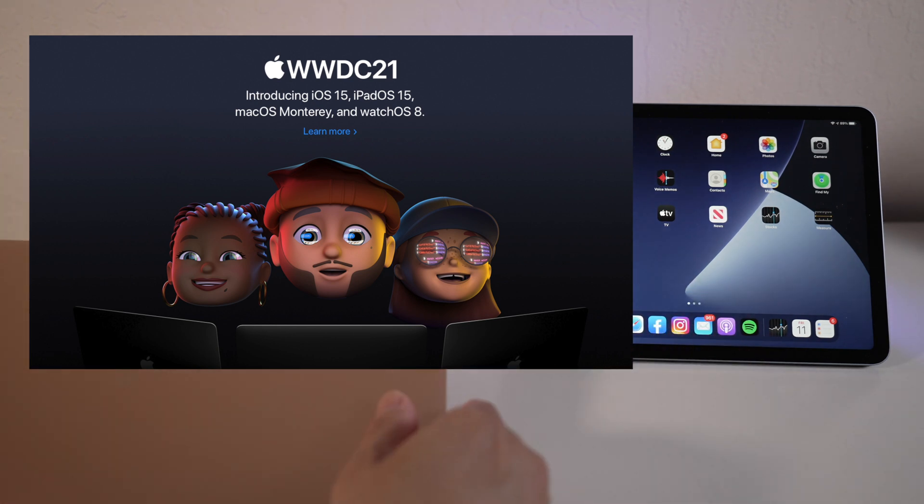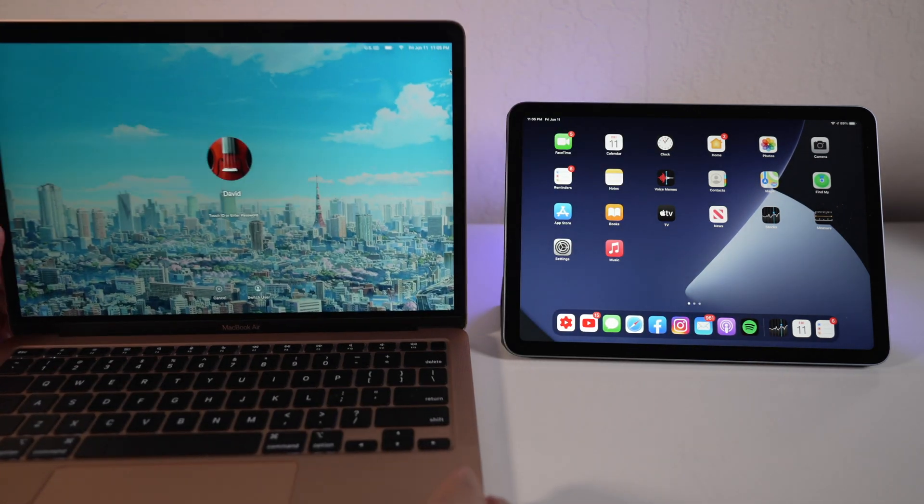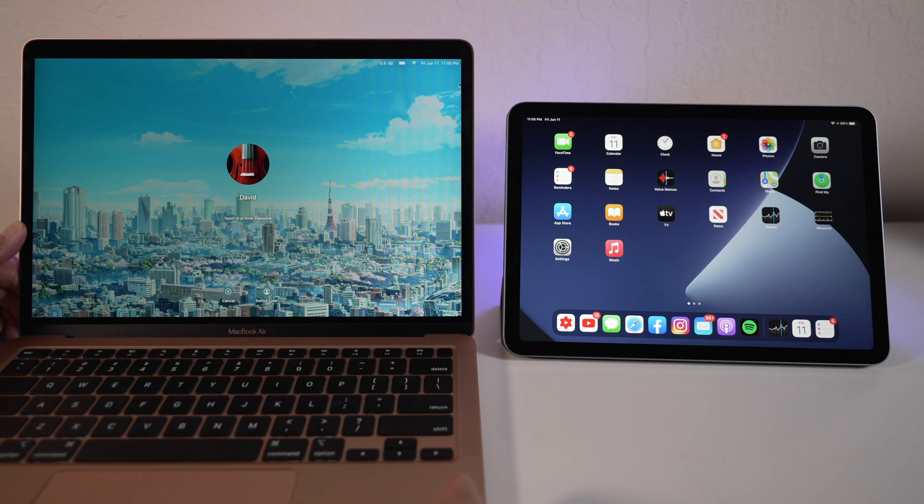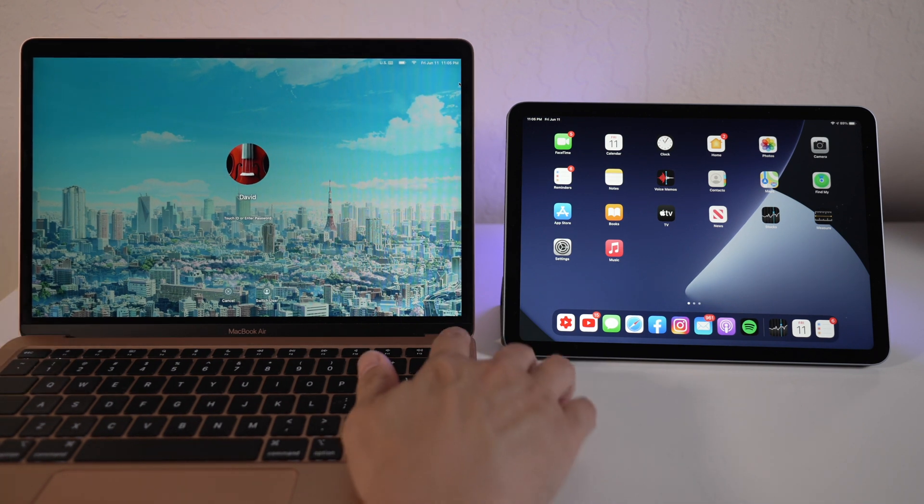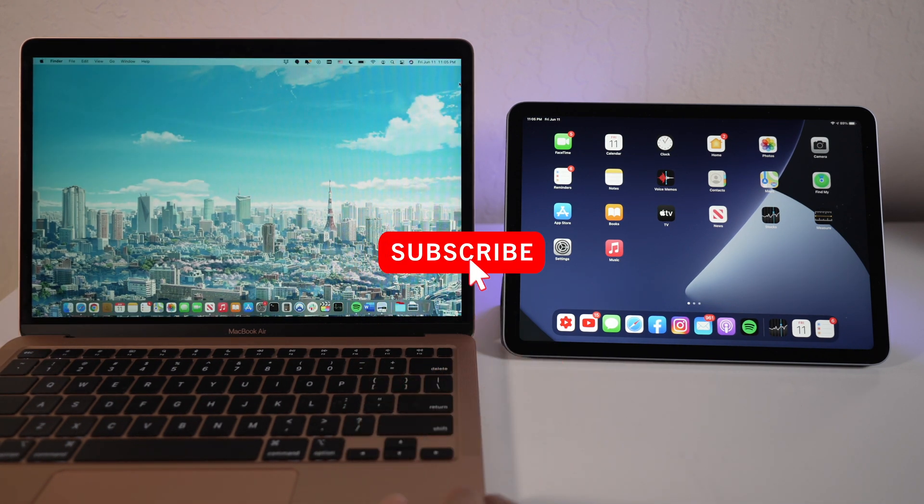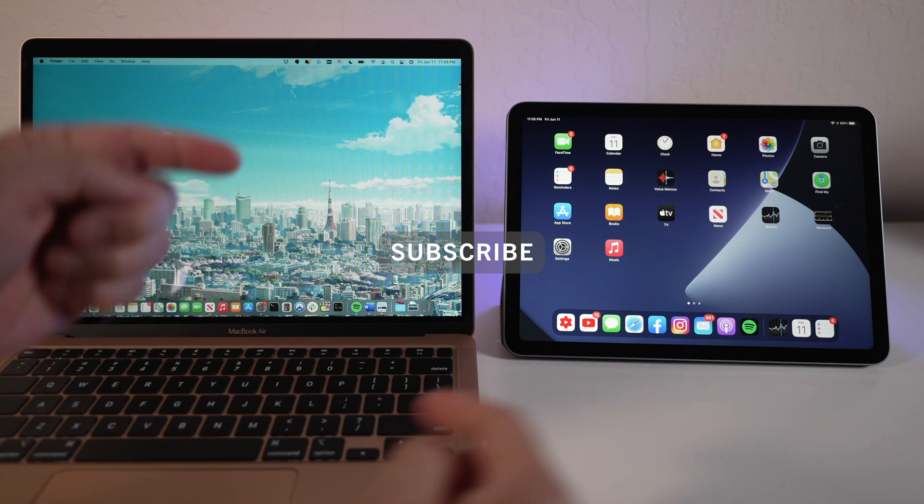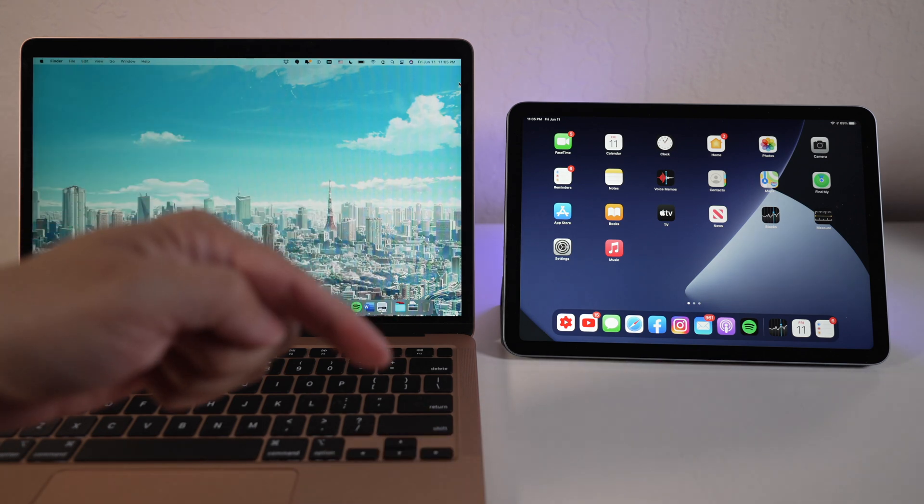Hi, this is David at Tech for Baba, a channel I share my experiences on how technology enhances my time with kids and family as a dad. If this is your first time here, welcome, please consider subscribing.